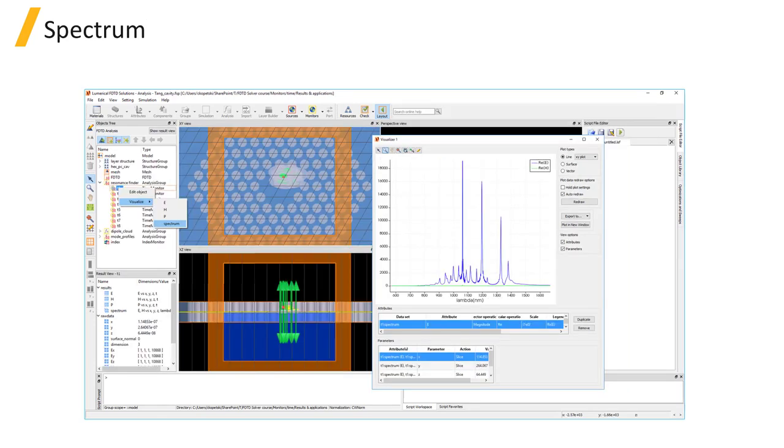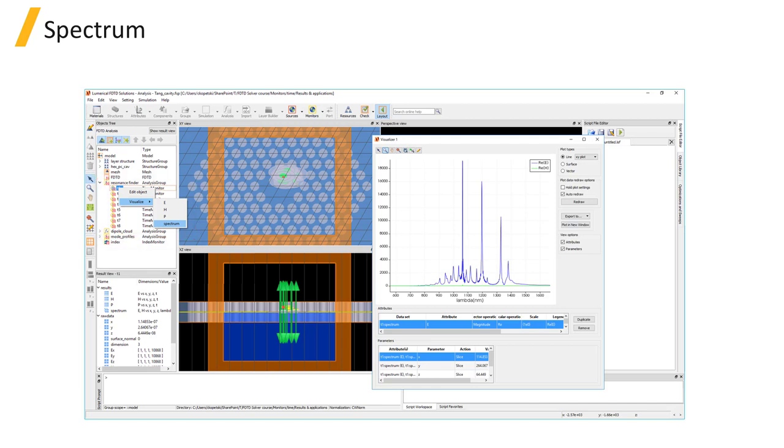To be able to get the spectrum result, which is a Fourier transform of the time domain data, the time monitor type must be a point monitor.